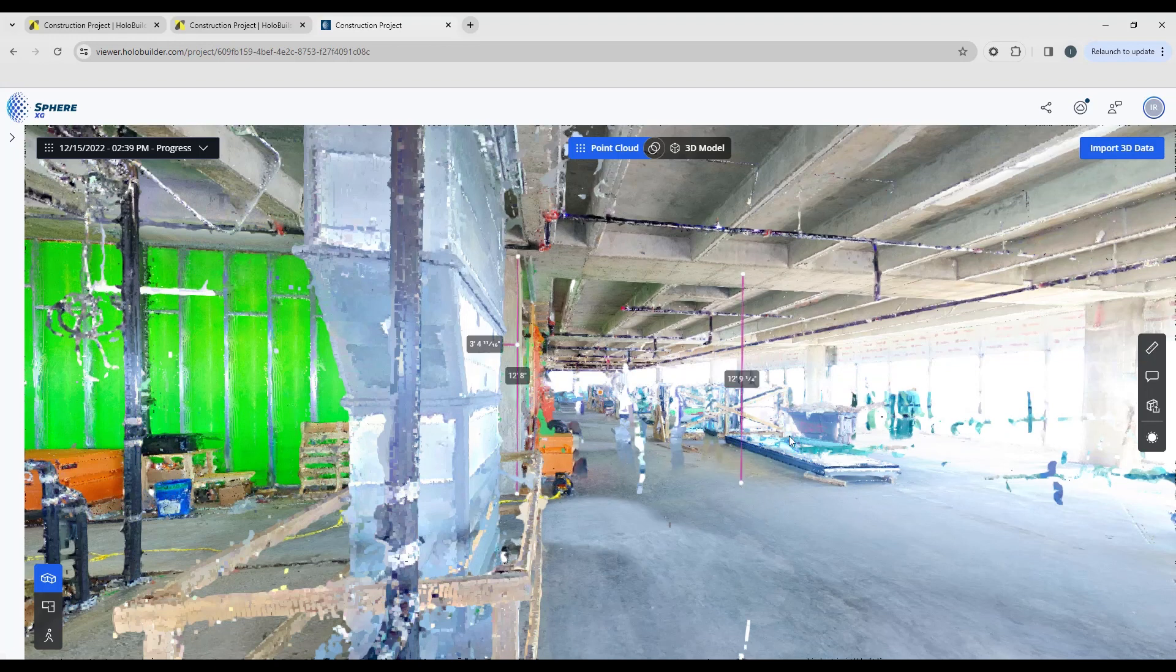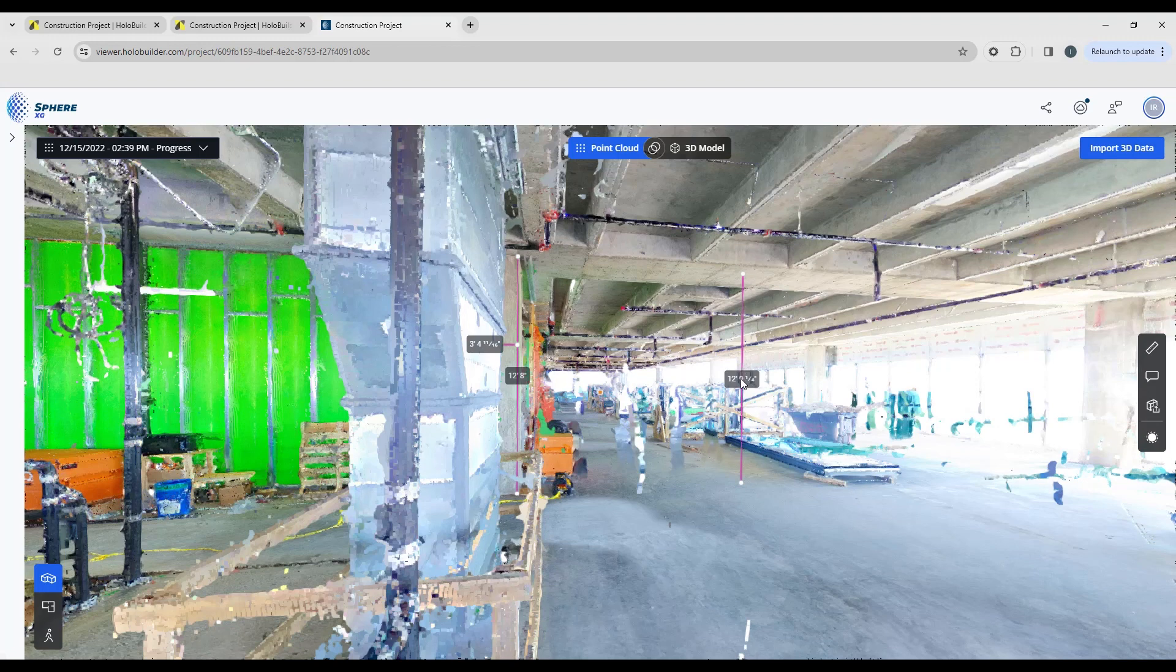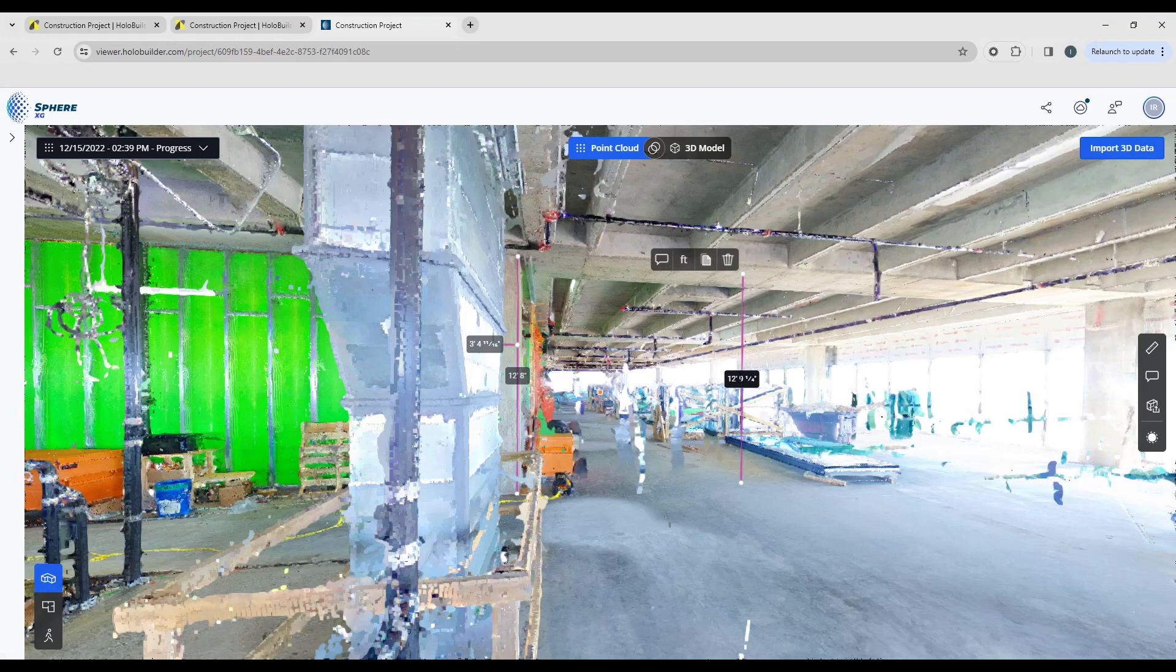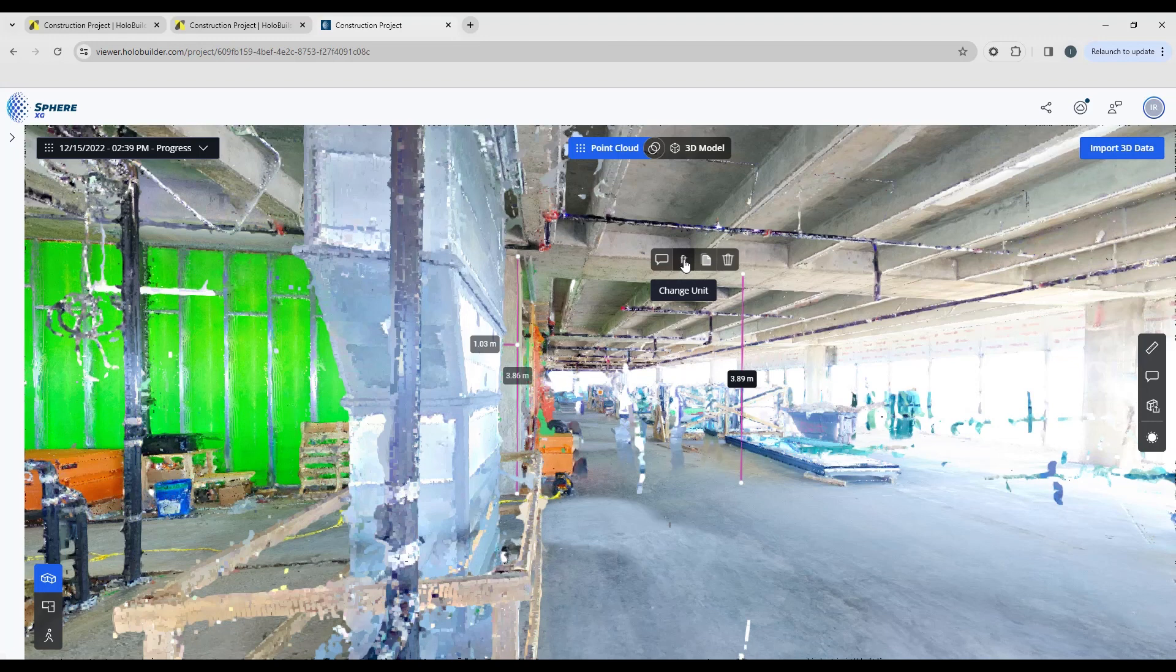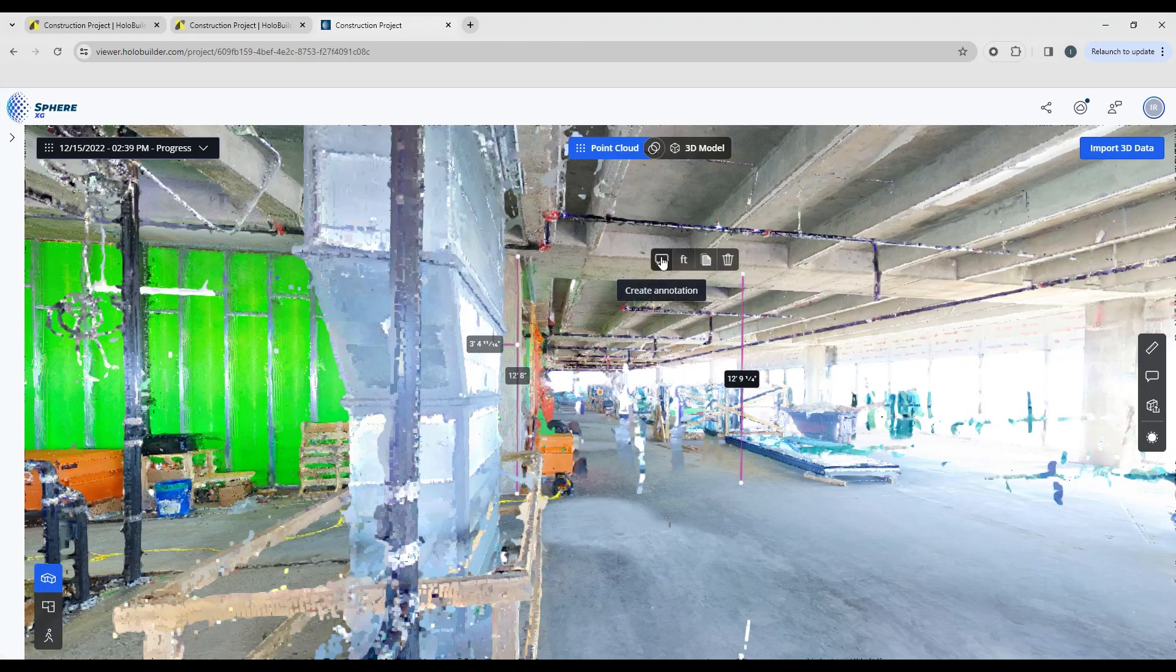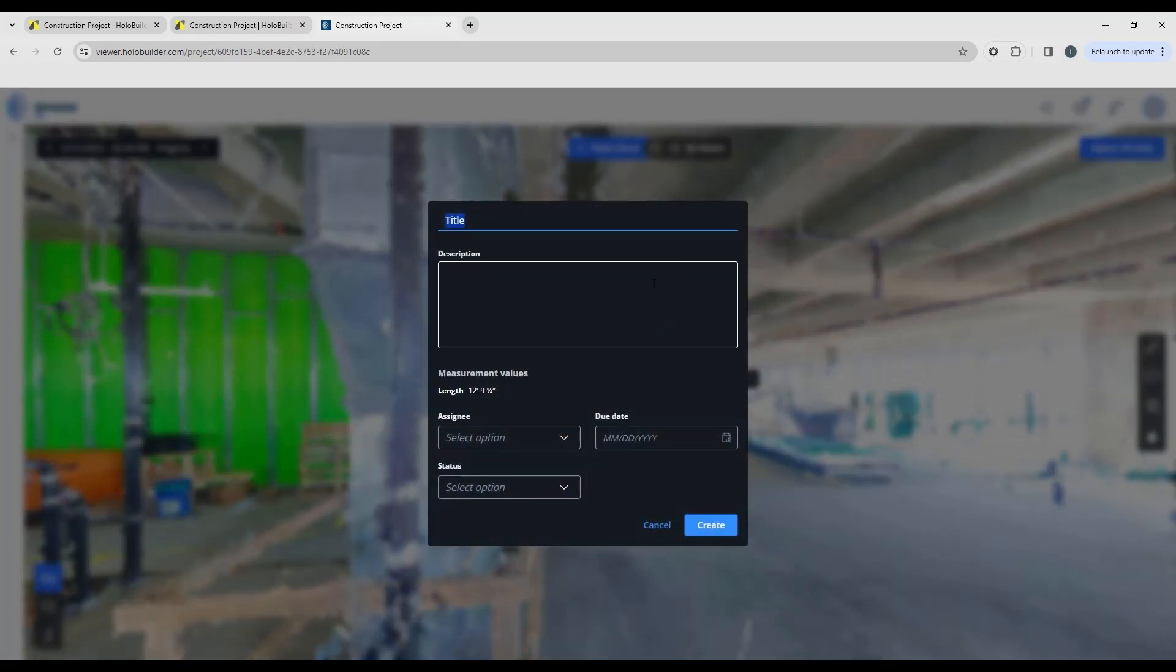Now if there's something of note, maybe you need more clearance space under here, what you can do is you can click on one of the measurements and it's exactly like what we had with 2D. We can change the unit, we can copy the measurements to clipboard or we can delete. We can also create an annotation from the measurement. So I'm going to click the annotation.